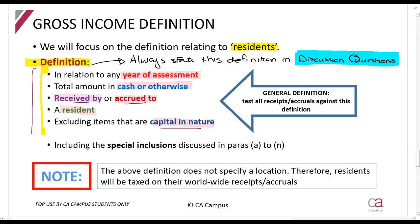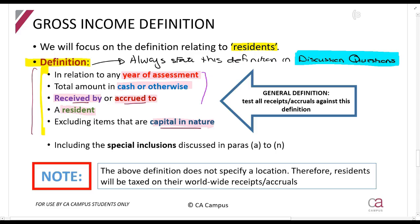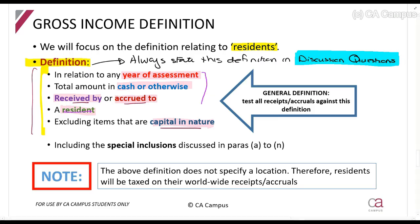Notice that nowhere in the gross income definition does it refer to the location or source of income. They don't say 'received by a resident in South Africa.' That means if you're a resident, any amount of gross income you receive anywhere in the world is included. If I'm a South African resident and I fly to America and sell hot dogs in New York for five months, I still have to include it in my South African gross income. As long as you're a resident, you get taxed on your worldwide income.